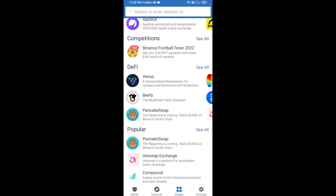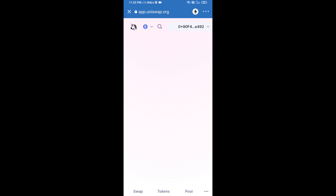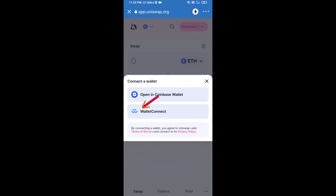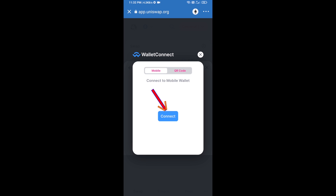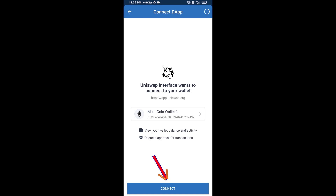Open Uniswap exchange and click on Uniswap. After that, you will connect Uniswap exchange from Trust Wallet — click on connect wallet, then click on WalletConnect, then click on connect.